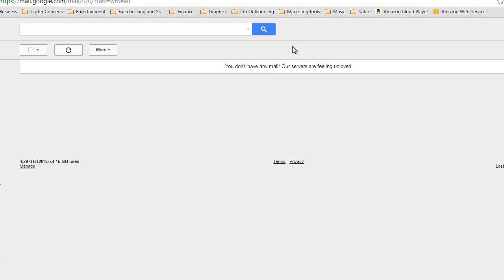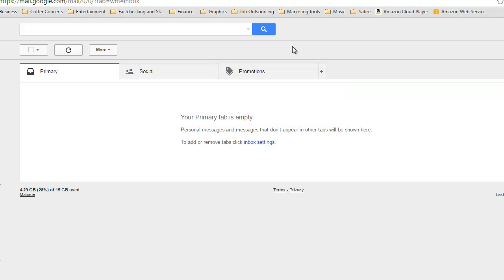It takes a little time depending upon how many messages you've got there but it is a good way to clean everything up. And now we have a nice, neat, clean Gmail folder. Enjoy the tip, hope it helps.